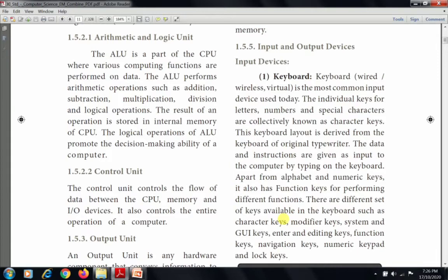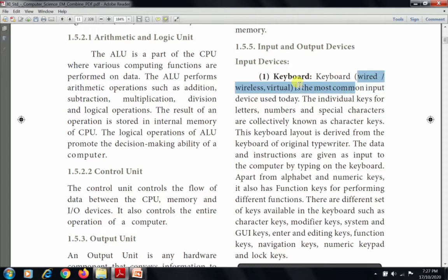The first topic is input and output devices. We will discuss what input devices are and what common input devices are available nowadays. The first commonly used input device is the keyboard. There are three types of keyboards available: wired, wireless, and virtual keyboard. This keyboard layout is derived from the typewriter.